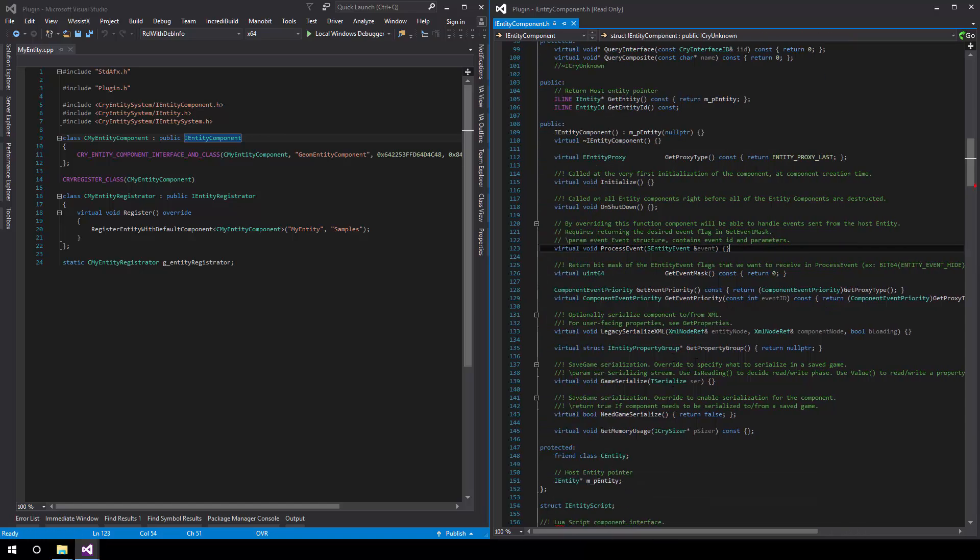Beyond that, we're skipping a few functions that don't really matter. These are mostly for legacy functionality and don't apply to newer components. GetPropertyGroup is very useful and we'll be covering this soon. This entails the ability to expose properties to each component that will be seen in the Sandbox menu.